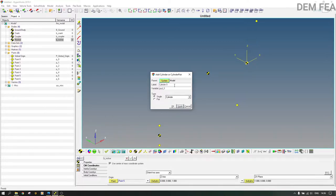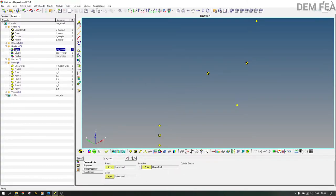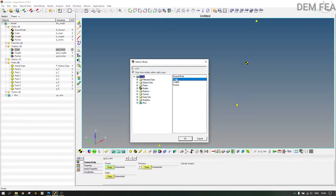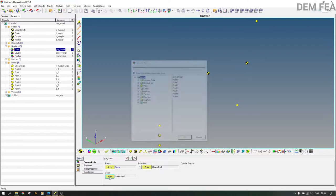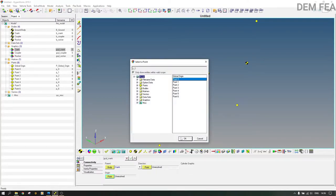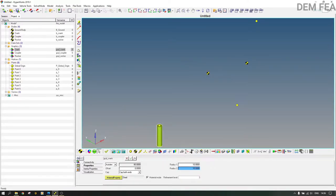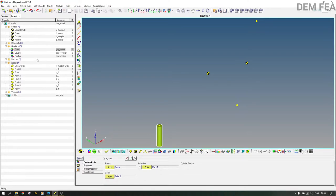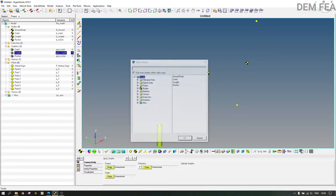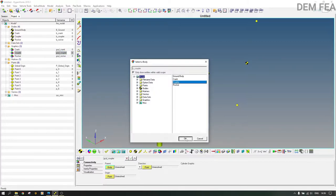We also add the third one — the rocker. Apply. Now we start with the crank graphic. For the parent body you select the crank body. You also need an origin point which is point zero, and the direction point is point one. Leave the rest at default because these are large dimensions.